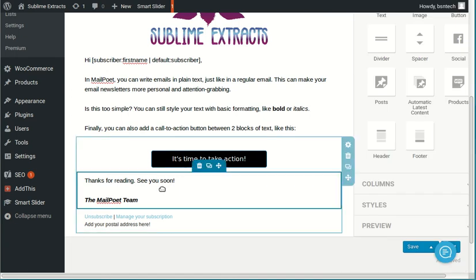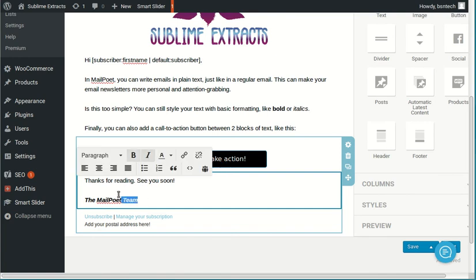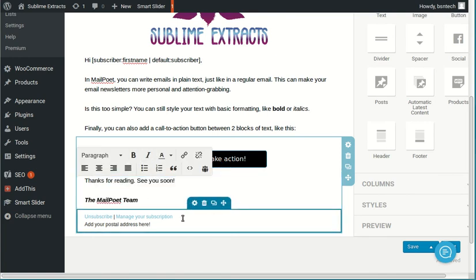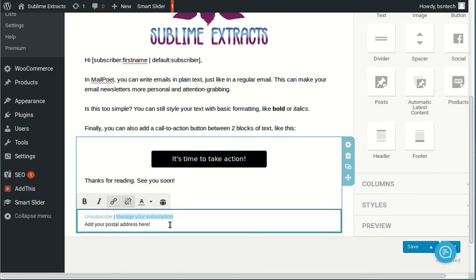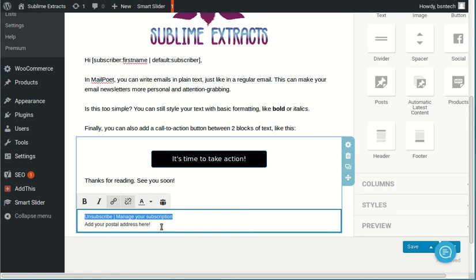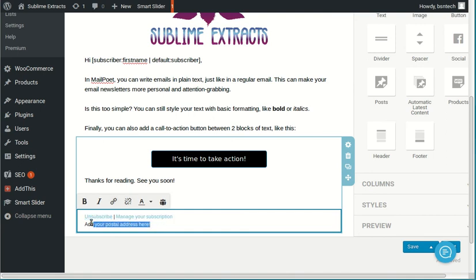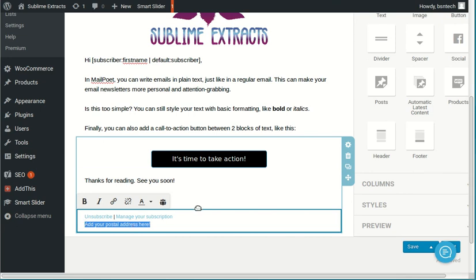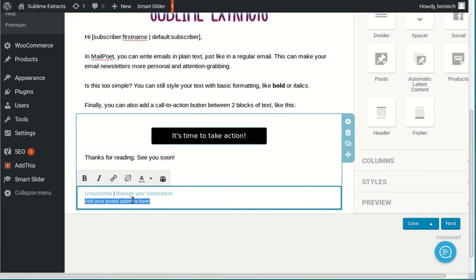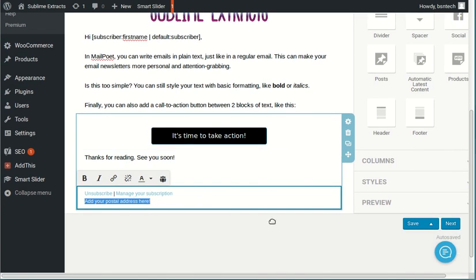All right. So that is done. Down at the bottom, you'll see thanks for reading. See you soon. That's just another text box that you can modify. Down here at the bottom, you should never remove these items here. Based on the spamming laws, you are required to have an unsubscribe link so anybody that does not want to receive your newsletter anymore can easily click and opt out. But down here, you can certainly put in your mailing address or just delete that altogether.